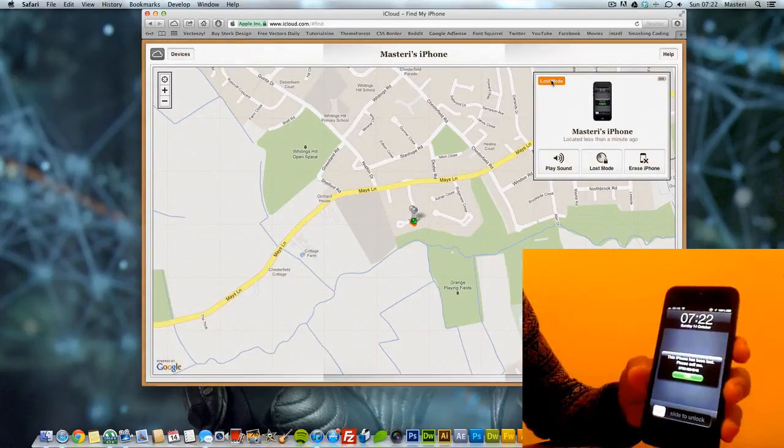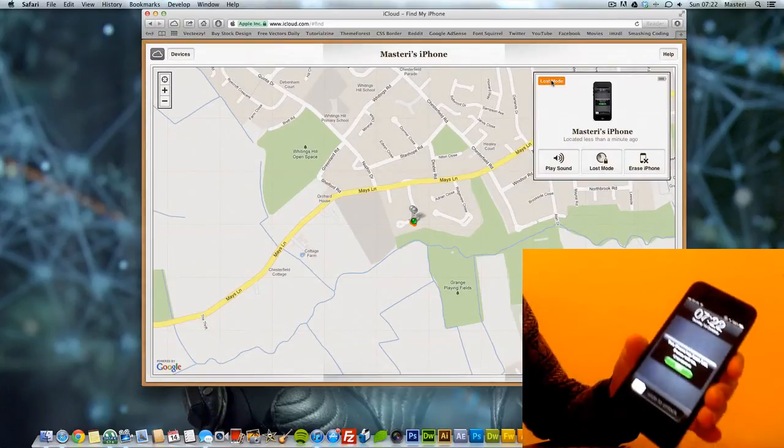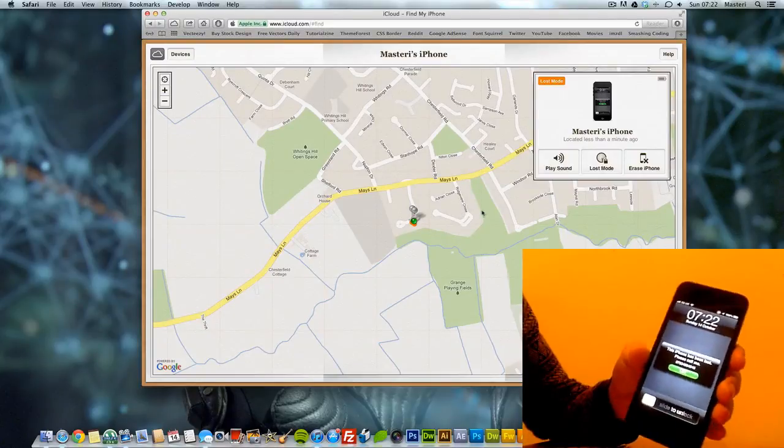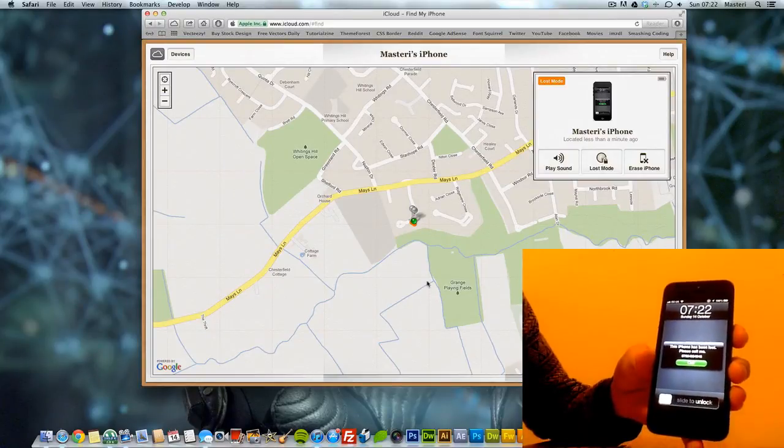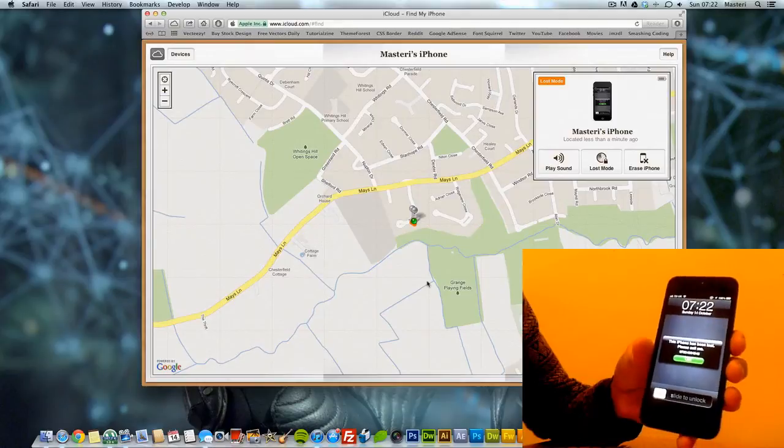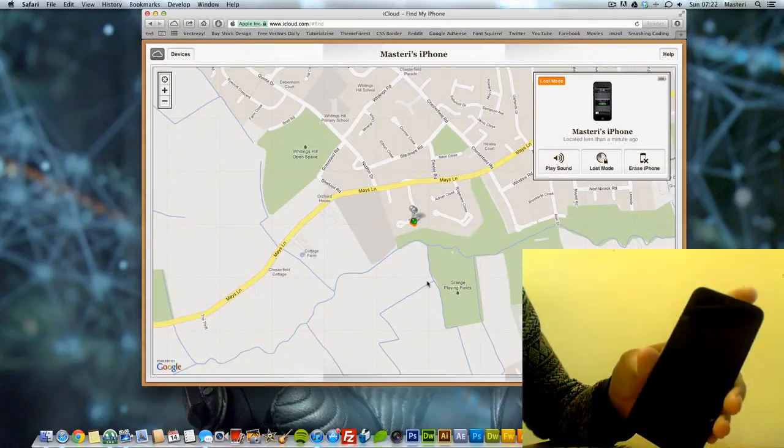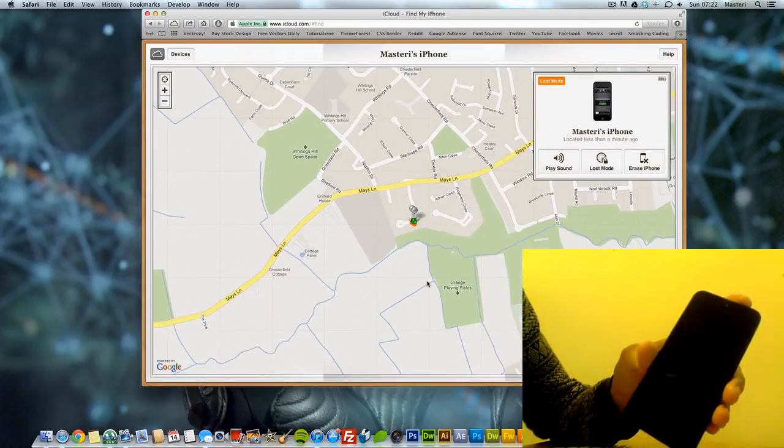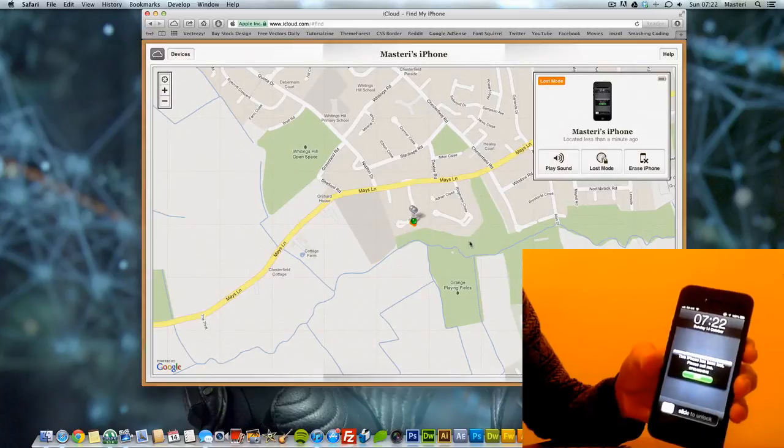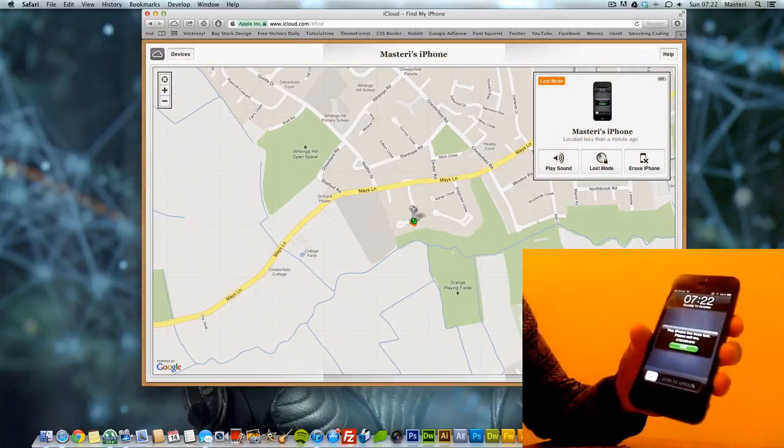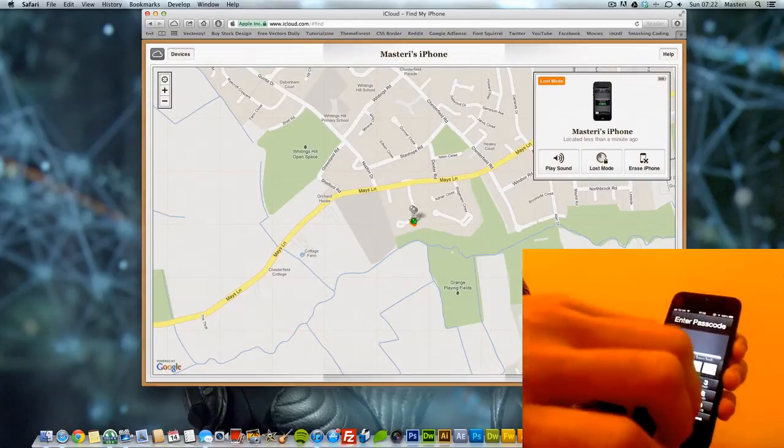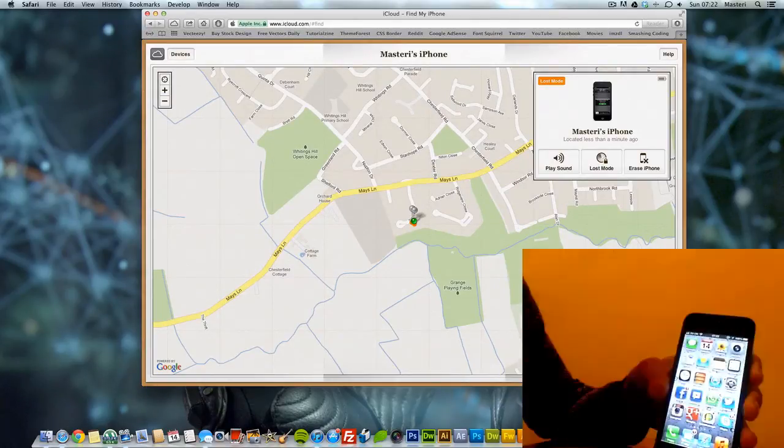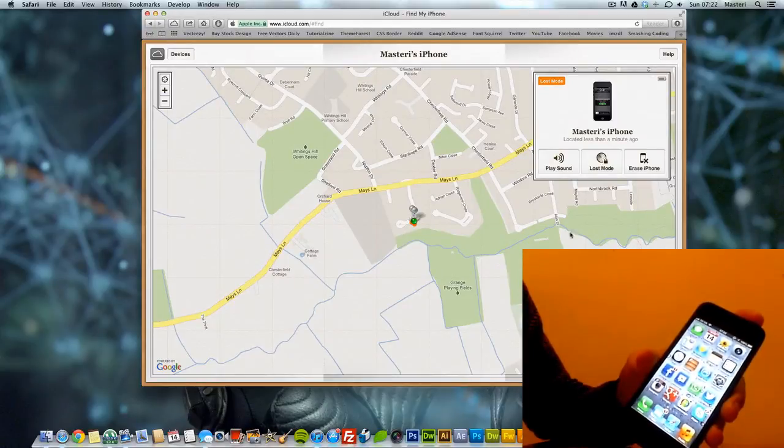The bad thing about this is that if you don't have internet on the phone, Find My iPhone won't work because it won't locate the phone without internet. So now let's try this. This is alright now.